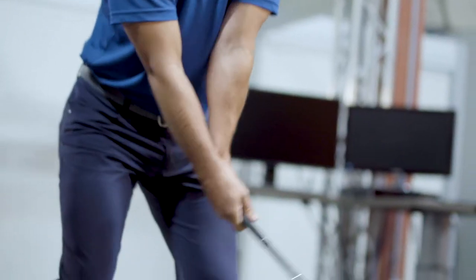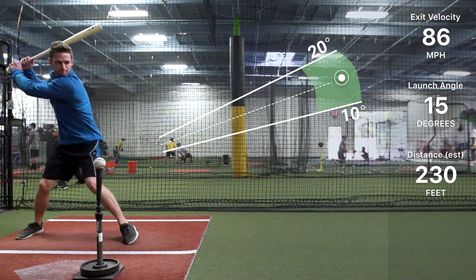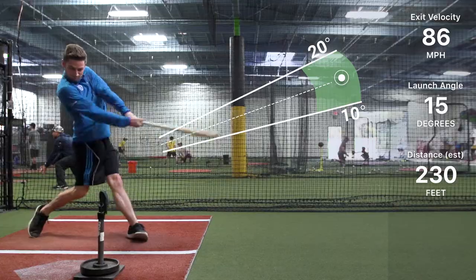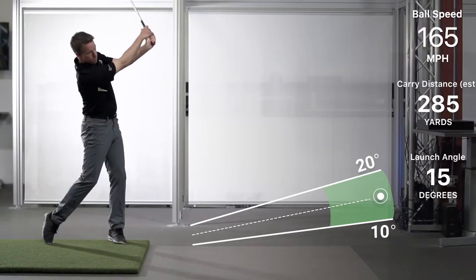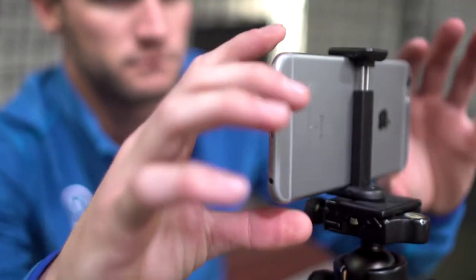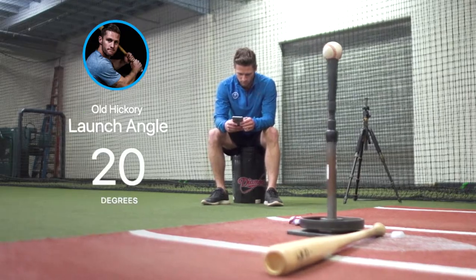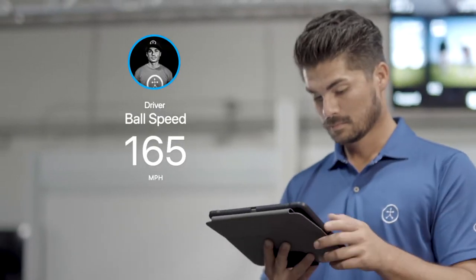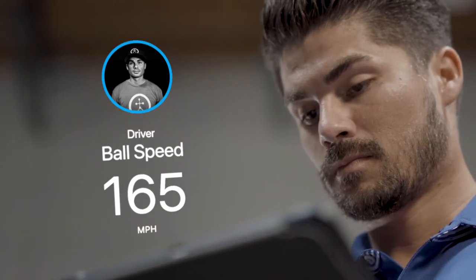Welcome to BlastVision. This app gives you the ability to visualize the results of your swing simply by using the camera in your phone or tablet. You'll get many key features of a professional launch monitor in the palm of your hands without the expense, and you can use it anywhere.